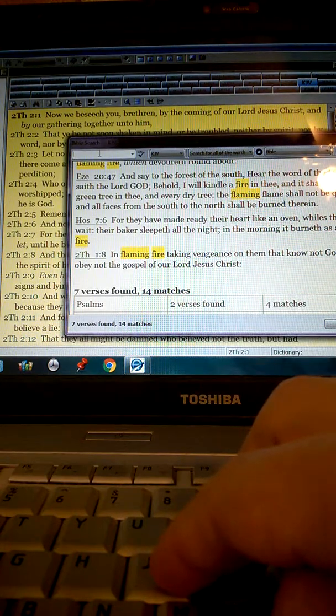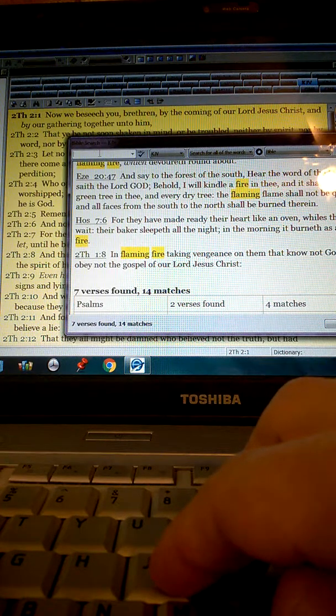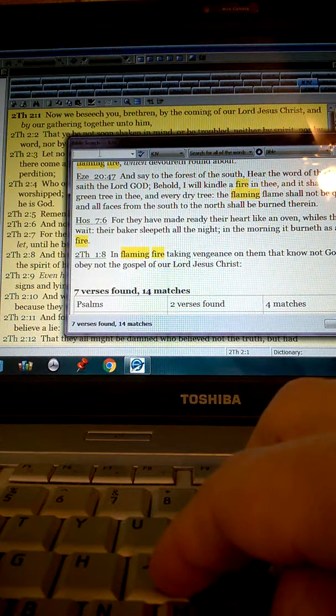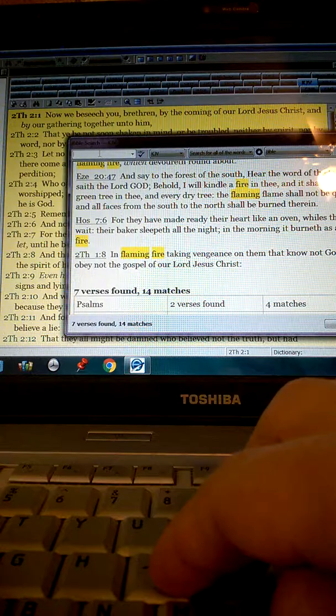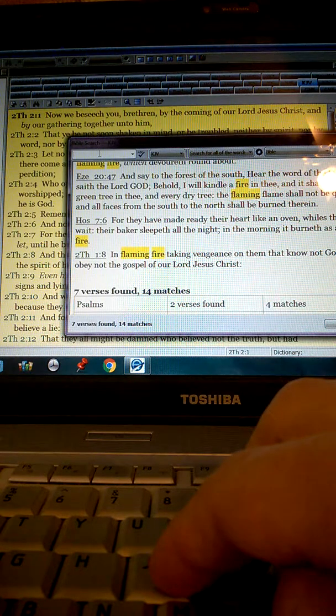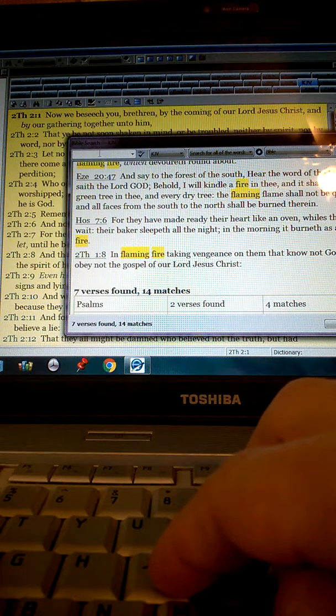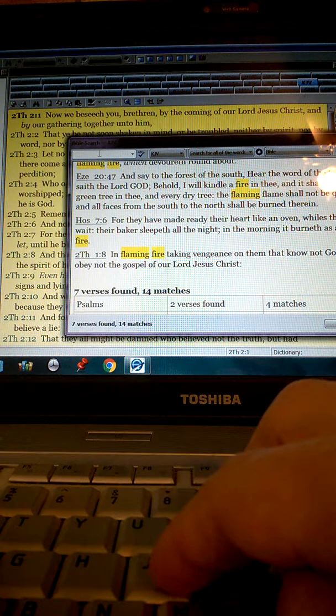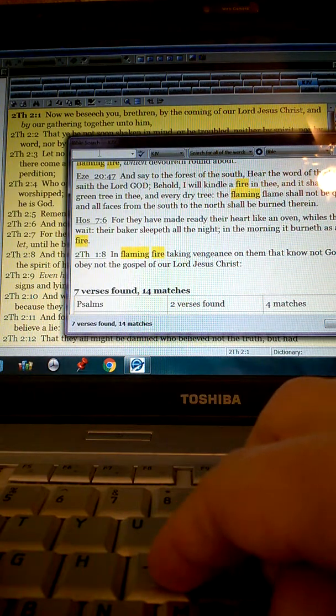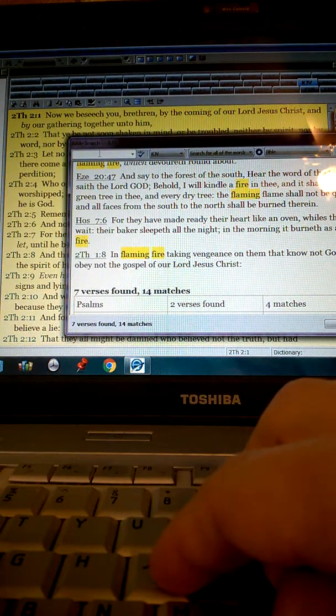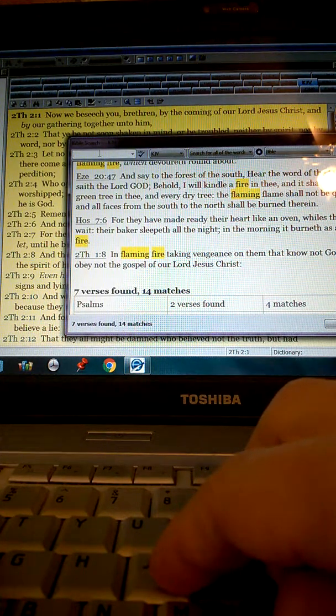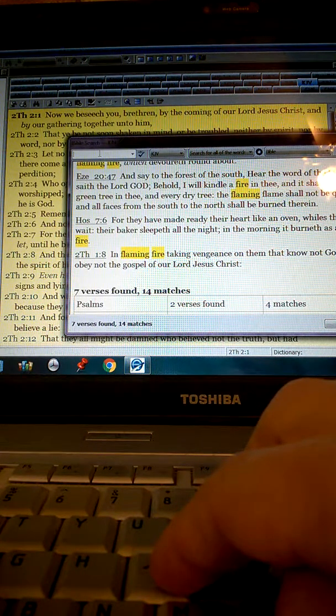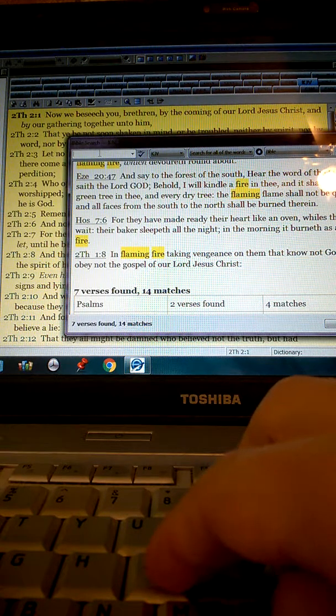It says, and I saw thrones and they sat upon them and judgment was given unto them which had not worshiped the beast, neither his image, neither received his mark upon their foreheads or in their hands. And they lived and reigned with Christ a thousand years. This is the first resurrection. On such the second death hath no power.